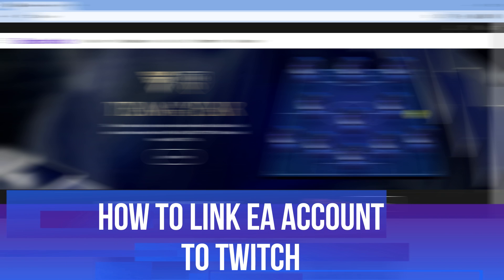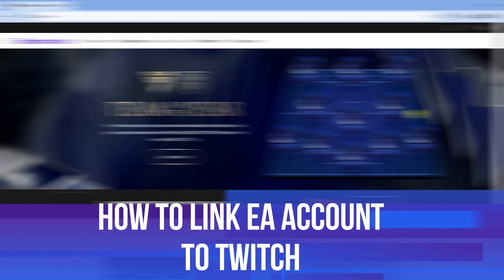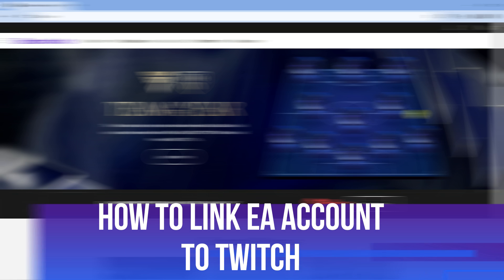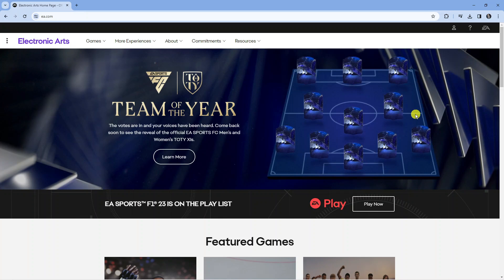In this video I will show you how to link your EA account to Twitch, so let's jump straight into it.